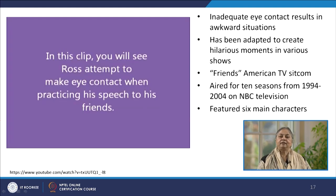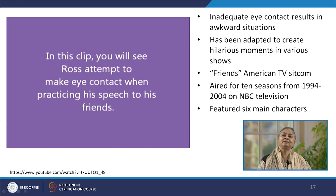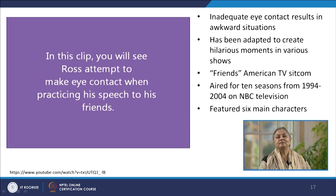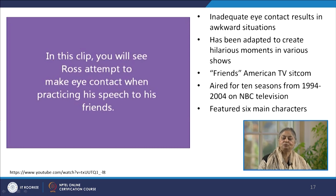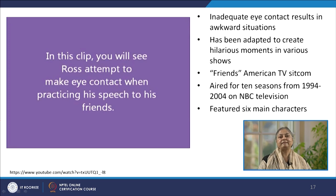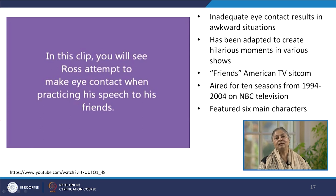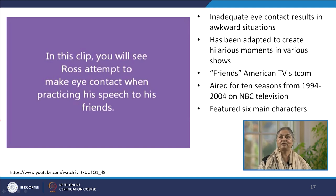Inadequate eye contact results in very awkward situations. The significance of eye contact has been adapted in various TV shows to create certain hilarious moments. Some of you might be familiar with the famous American TV sitcom Friends, which was aired between 1994 and 2004 for 10 seasons on NBC television. In this particular clipping, you can look at various hilarious moments when different friends try to incorporate eye contact — sometimes too much eye contact, and sometimes very little eye contact.